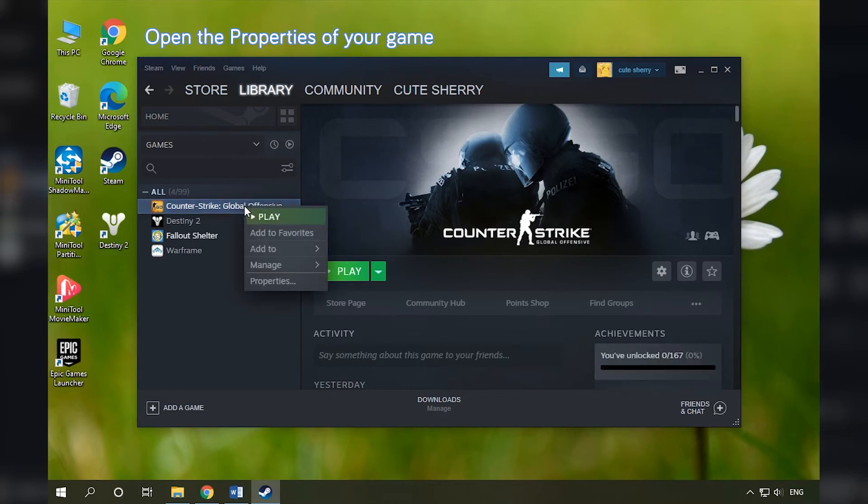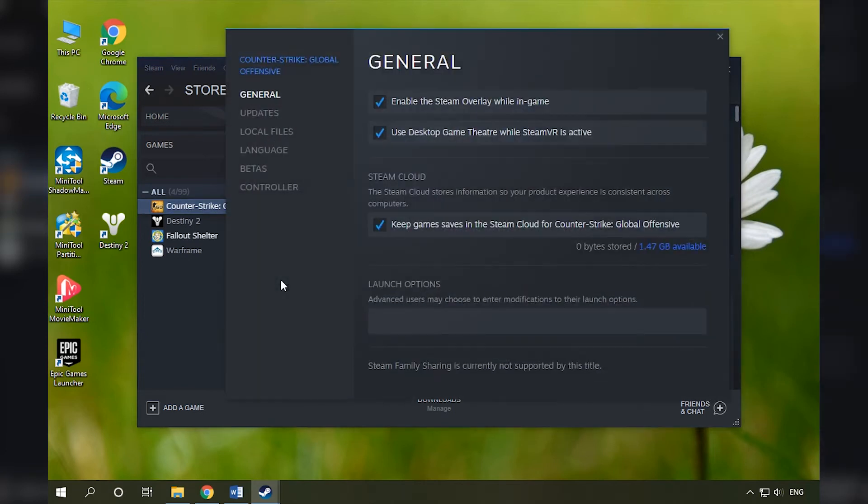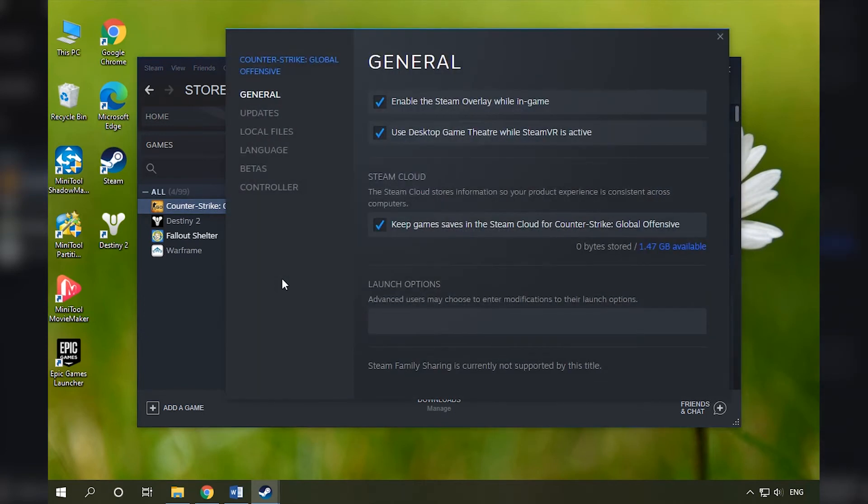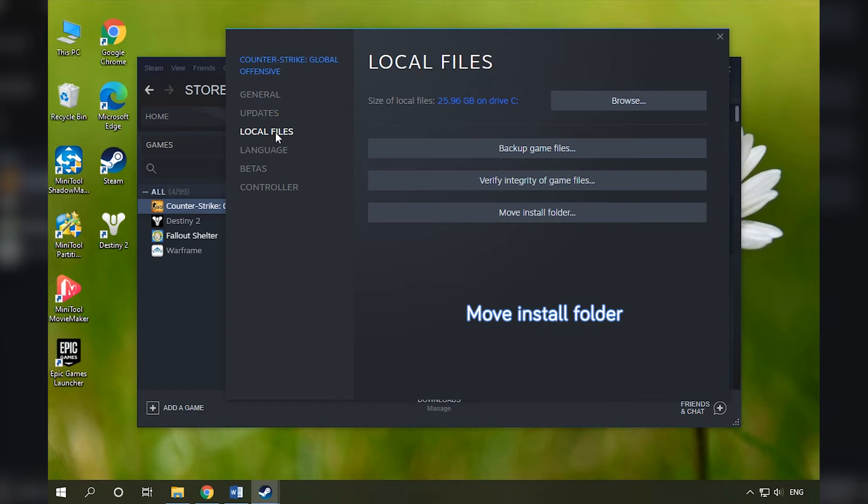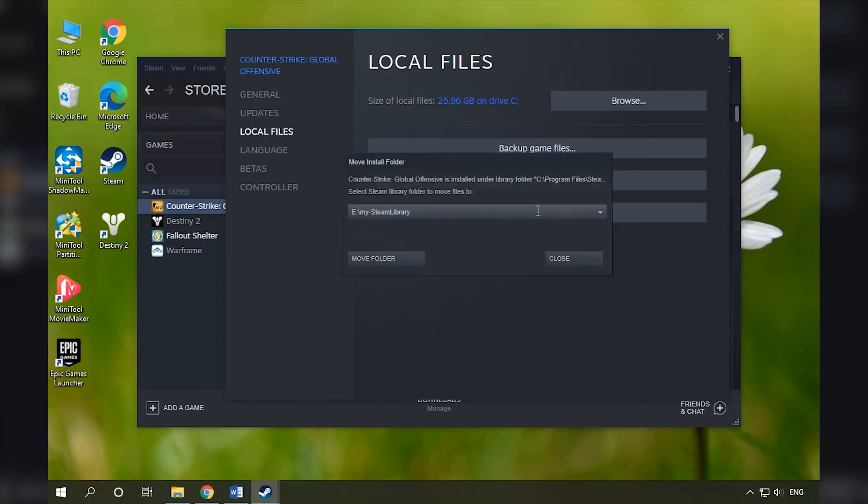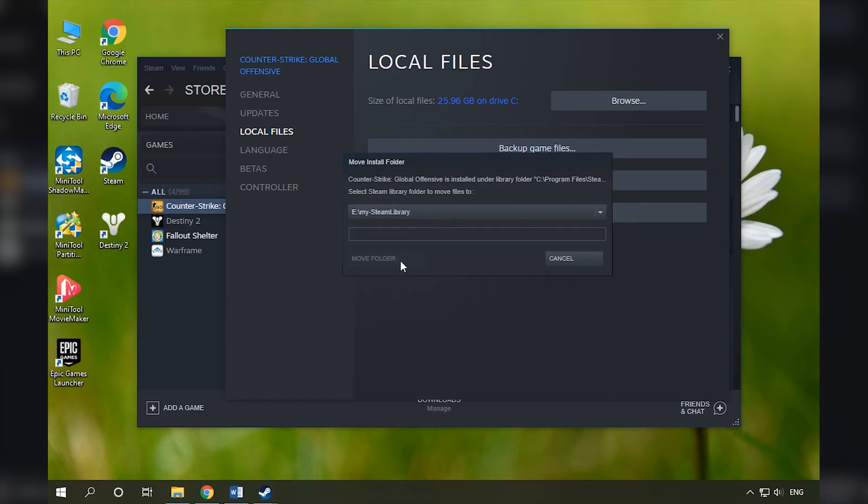Right-click your game and select Properties. In the following window, select Local Files and click Move Install Folder. Choose the new Steam Library Folder and click Move Folder.